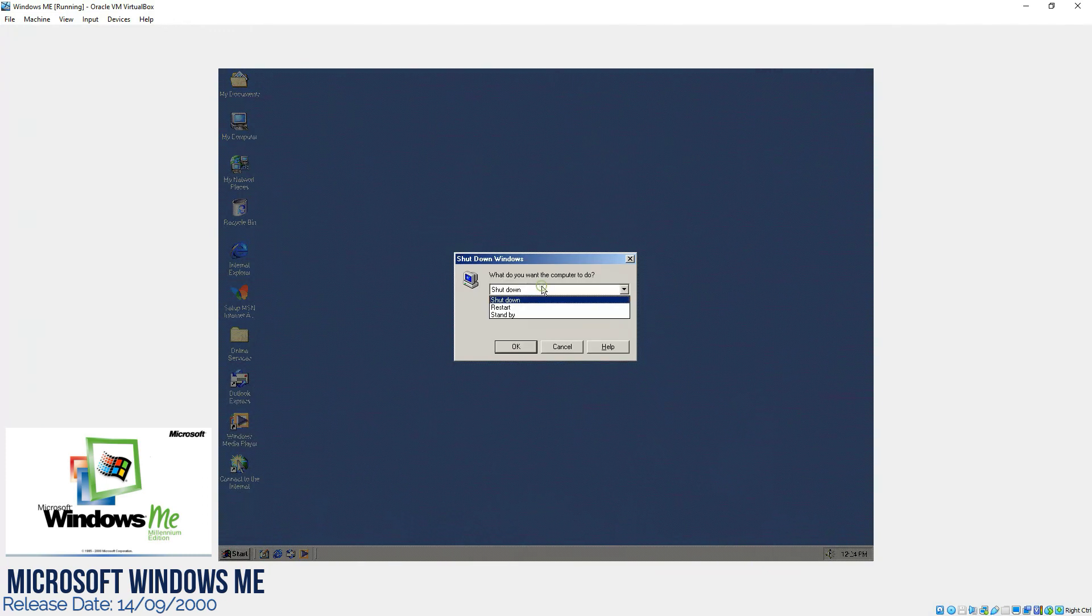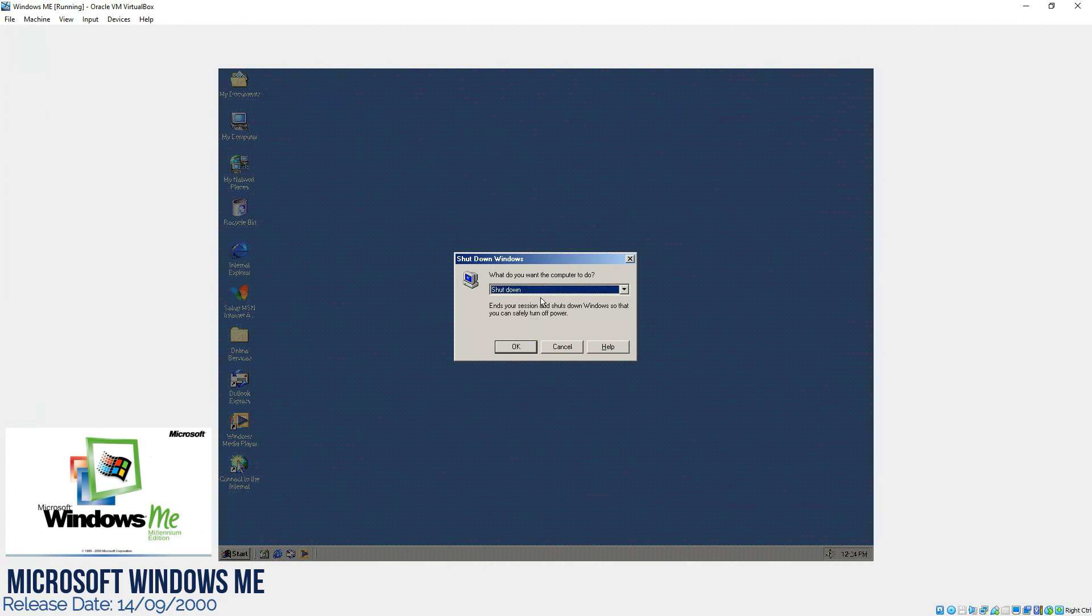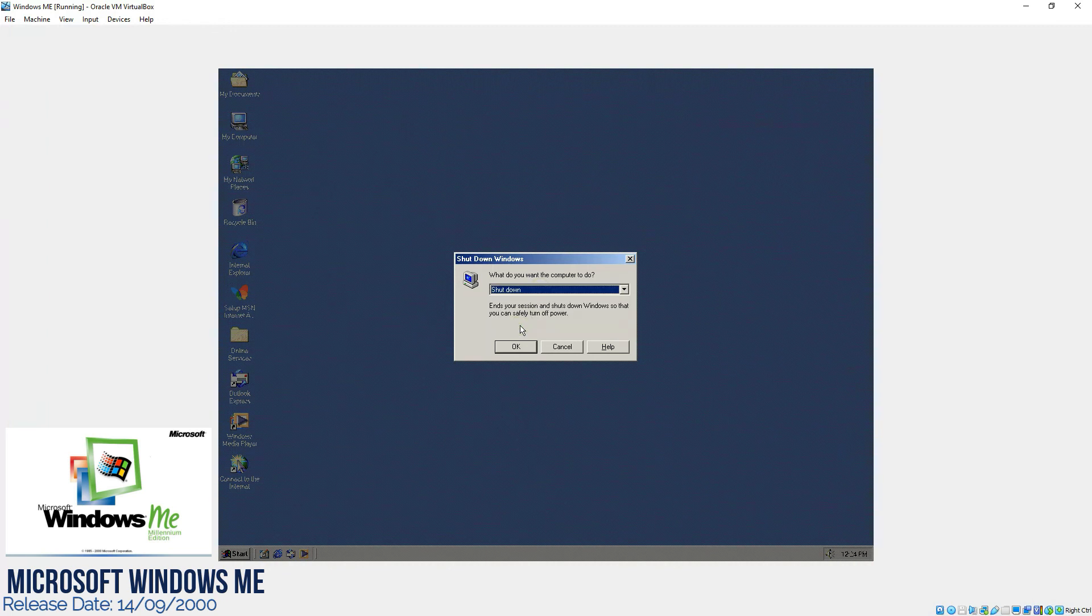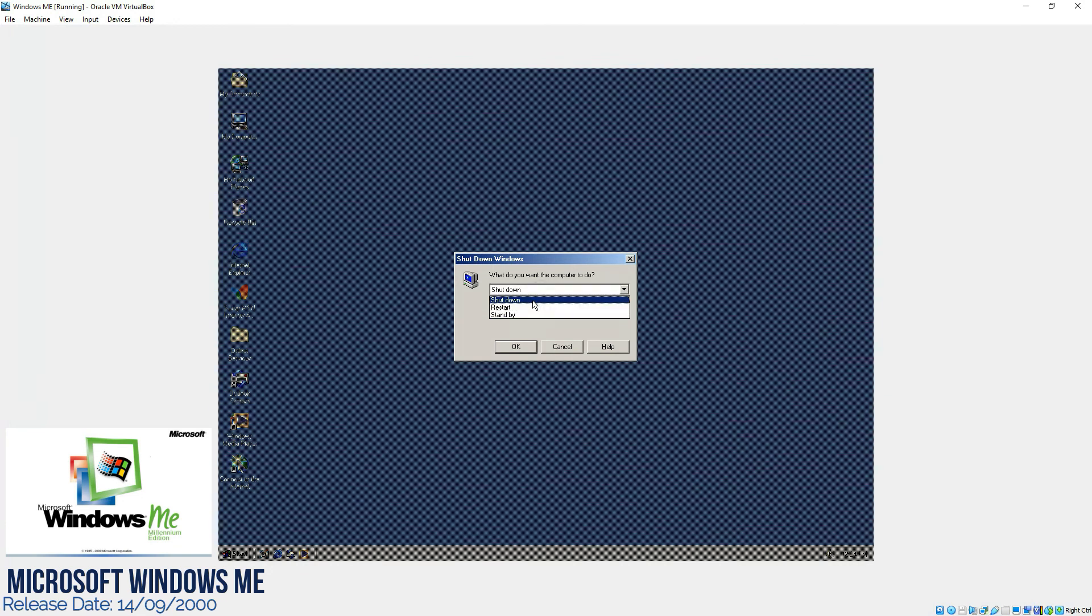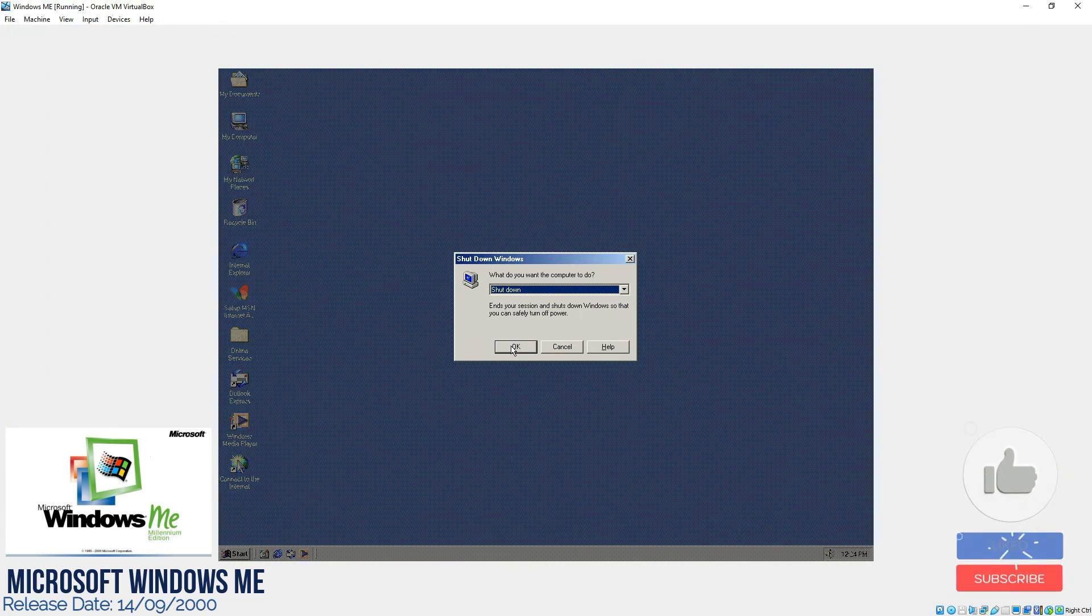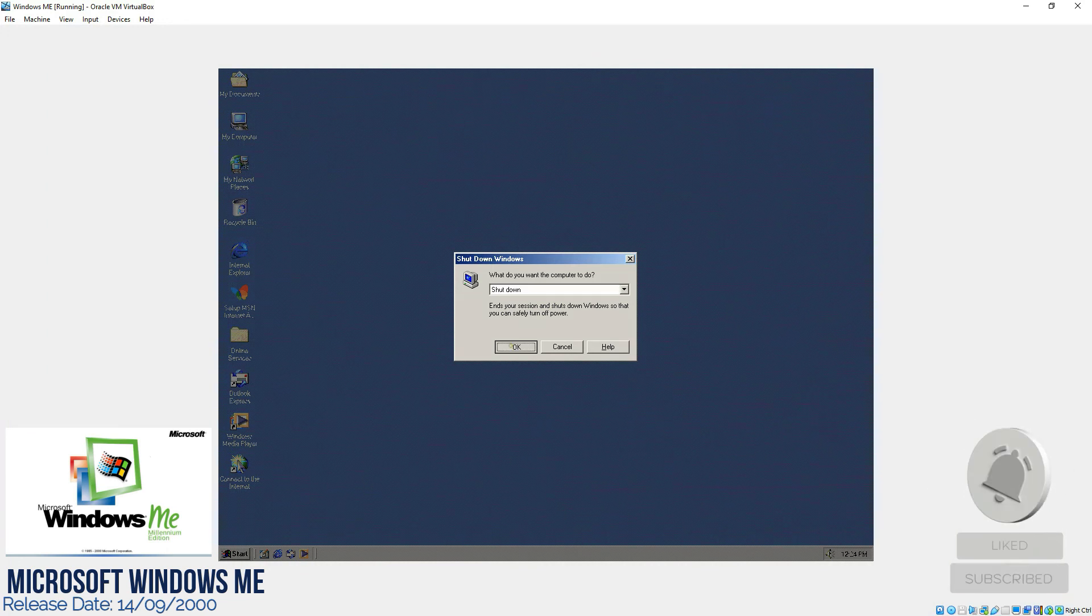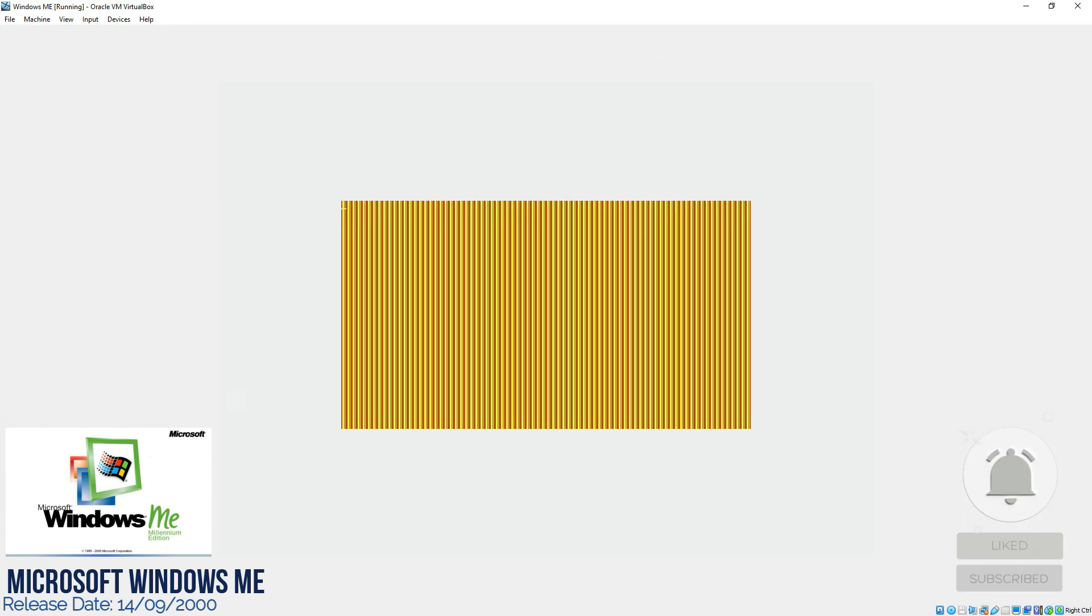That's it for today. Before we close, let me show you that before they had an option where in the shutdown they were showing an option to restart it in MS-DOS mode till Windows 98. Now they have removed it from this version. So you can simply shut down the operating system. That's it for today. Have a nice day. Take care.